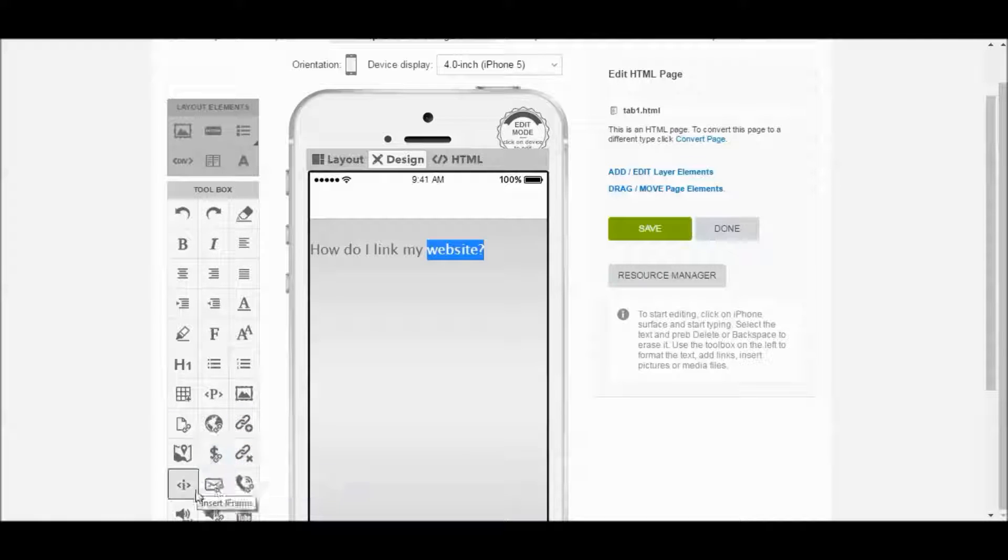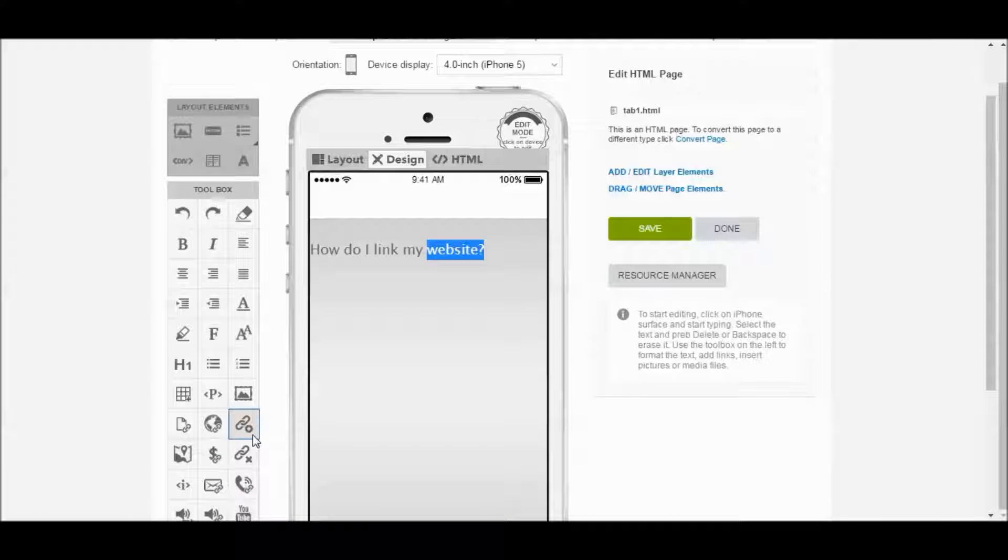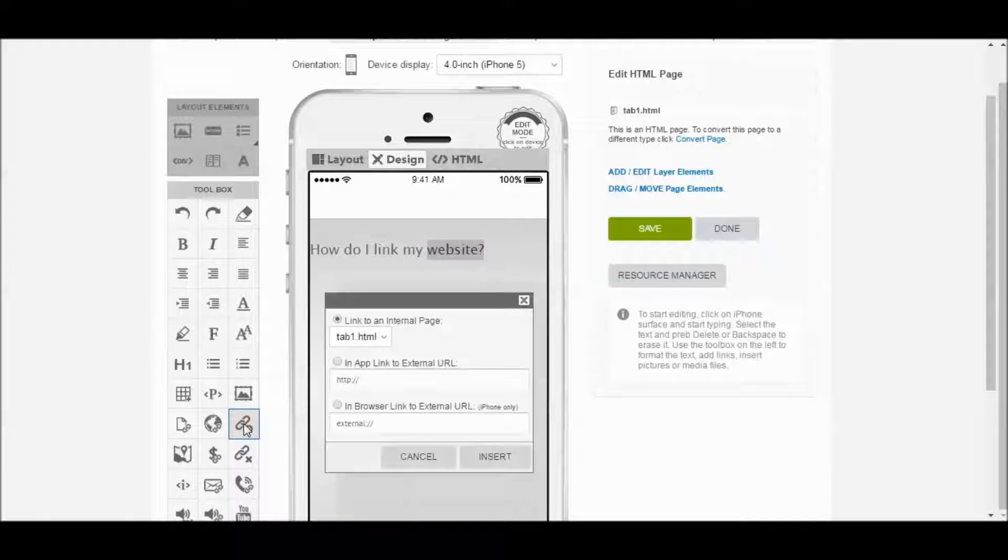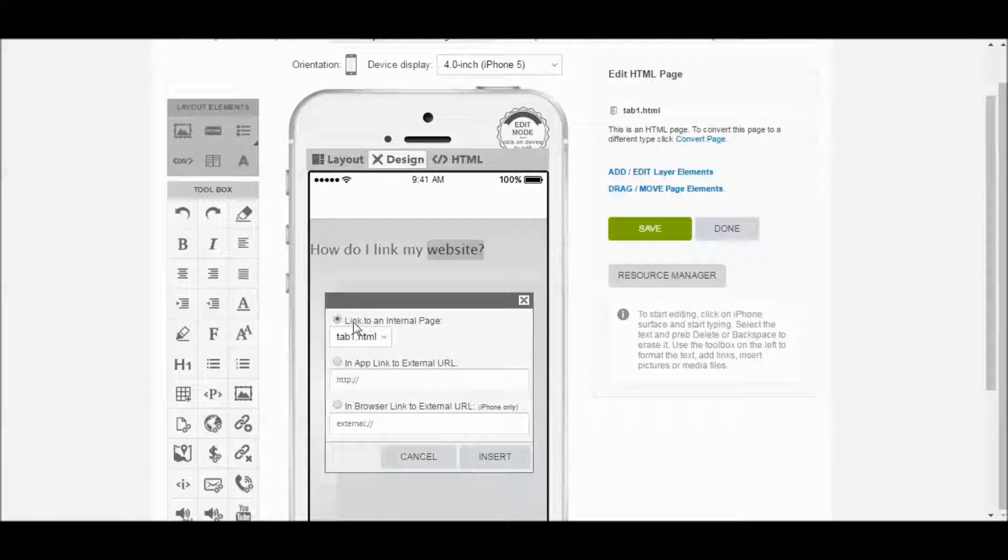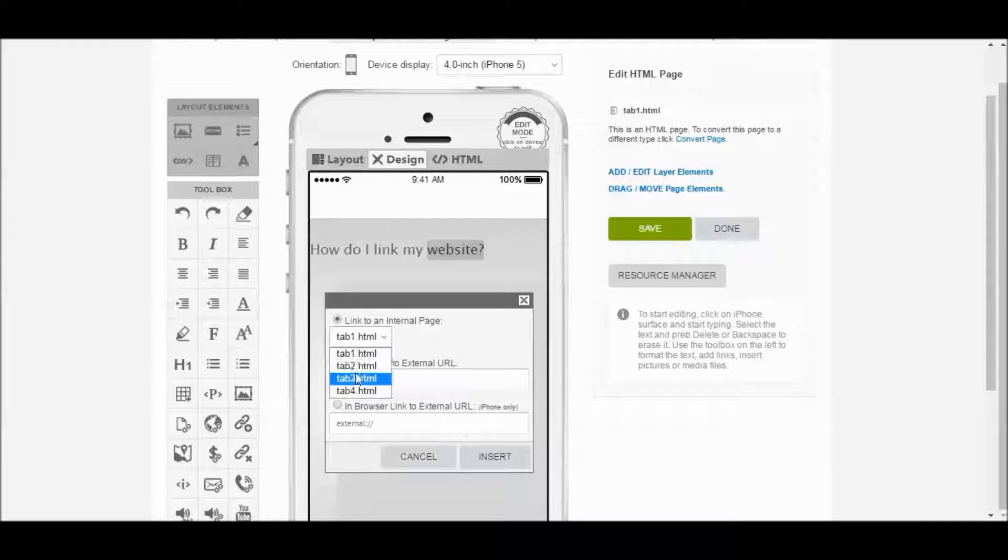There's another one here. You can see the differences in X versus a plus. We want to use this plus sign. And we've got three options. We've got Link to an Internal Page. So this is going to link to any pages we have inside the app.